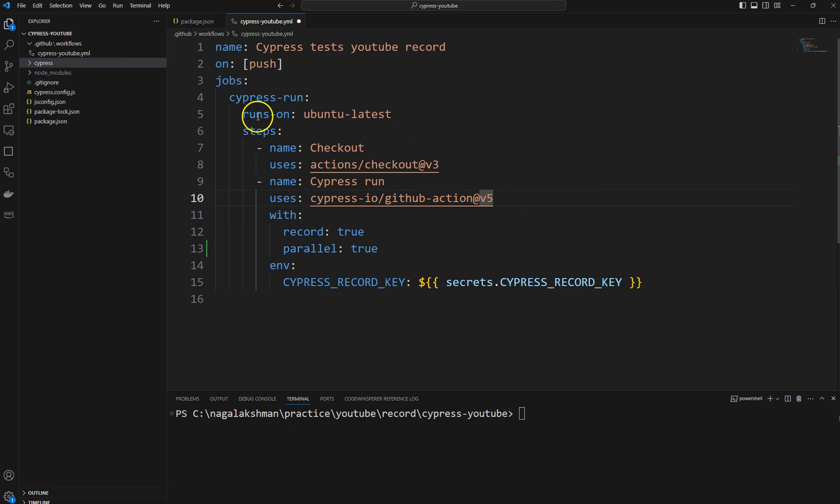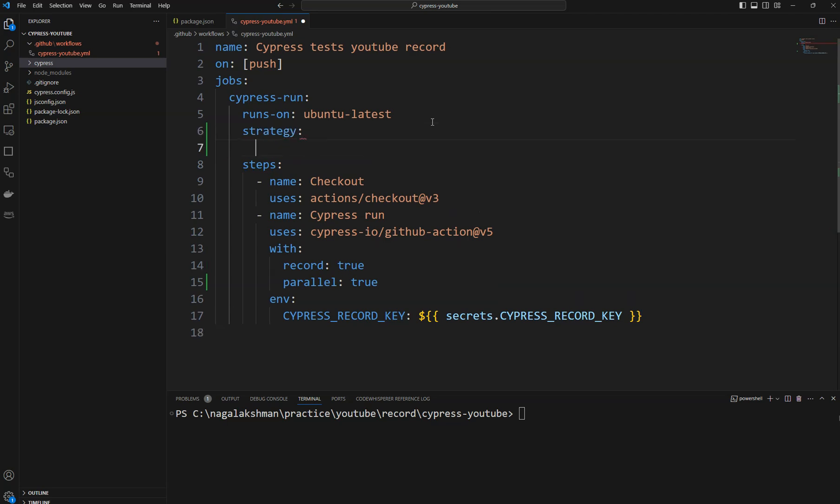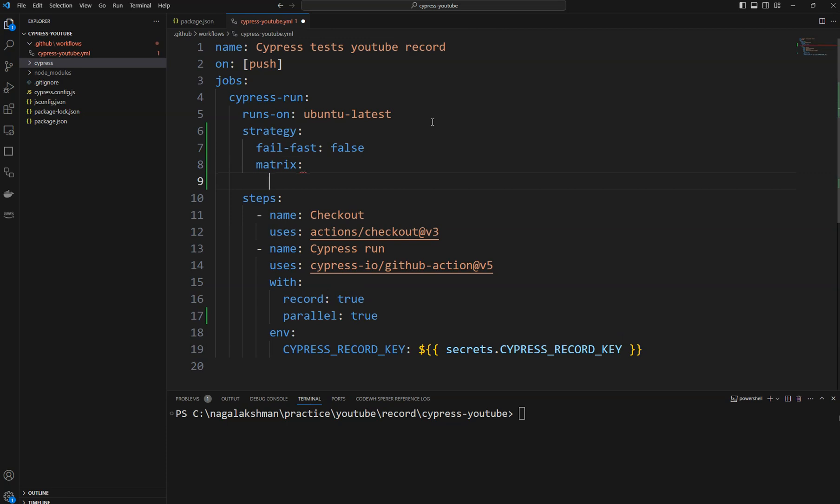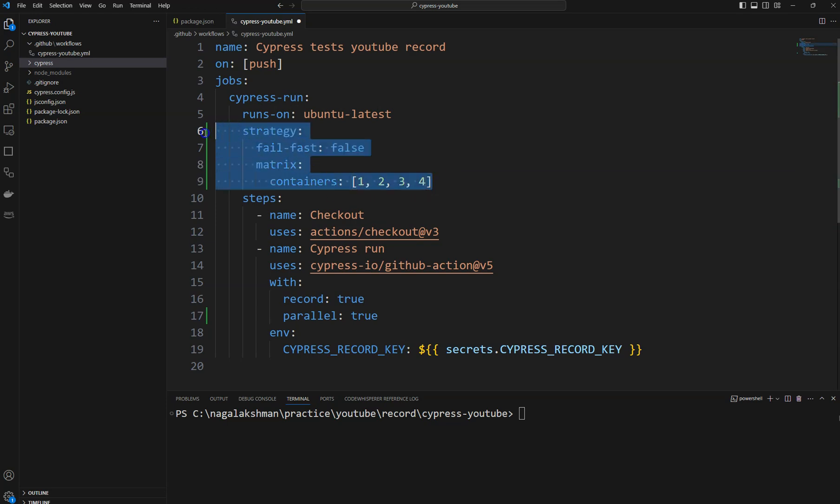After the runs-on property we need to mention some strategy. In the strategy we need to mention fail-fast: false, and then the second option is matrix. In the matrix we need to provide containers. In the containers we need to mention how many number of containers we require to run this parallel execution. I am taking four containers in this case.